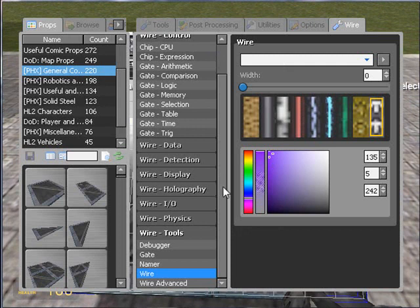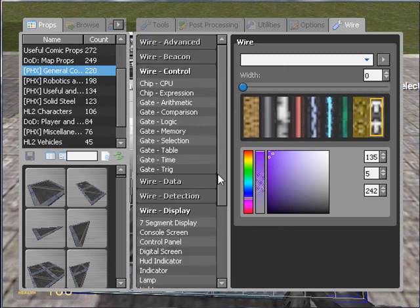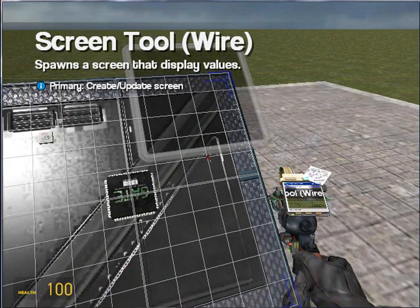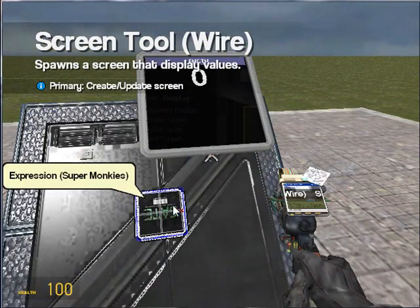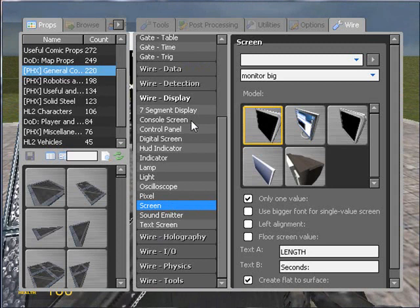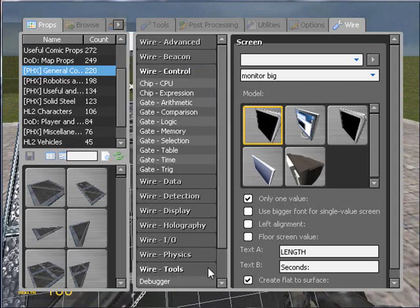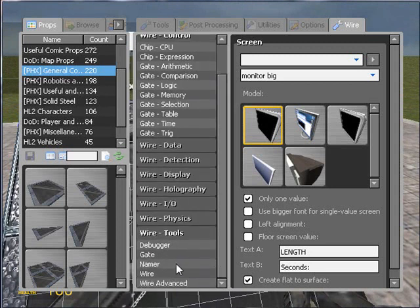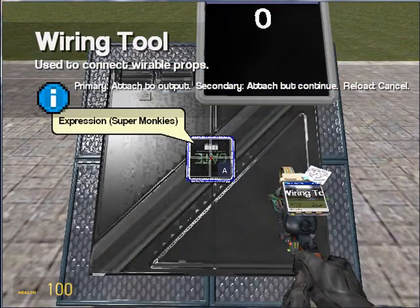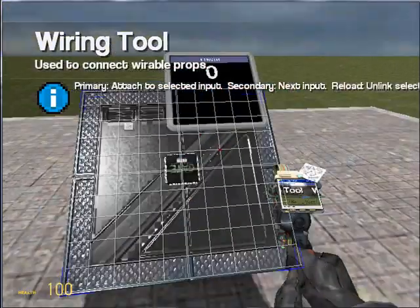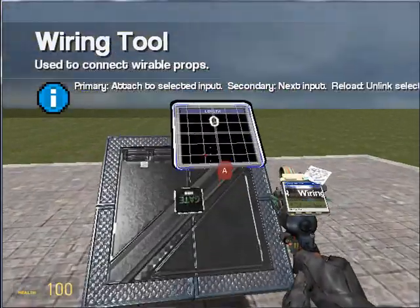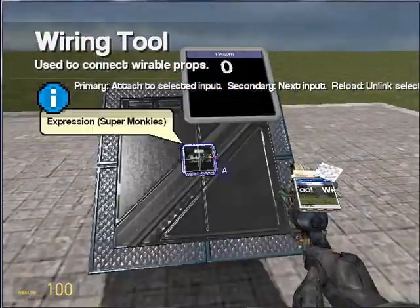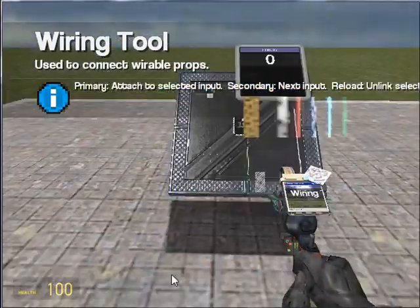Outputs, well, they're exactly what they say on the tin. The output values. So if I create a screen, I can wire the A value of this screen up to the output of the expression, A, up to the expression. Now, because I only had one, it didn't give me an option to scroll through.